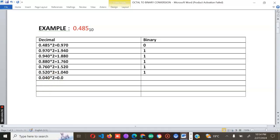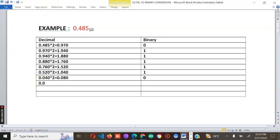Take 0.080 and multiply by two. For this one the integral part is zero, so write down zero. Then pick the fractional part 0.080.